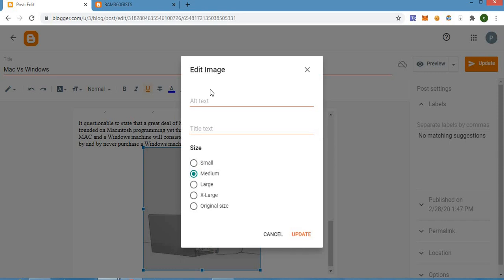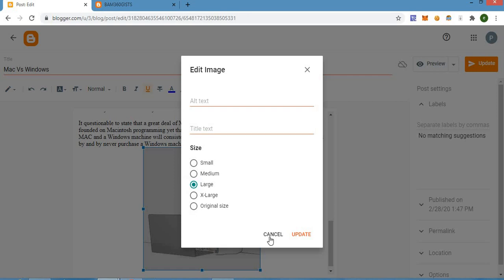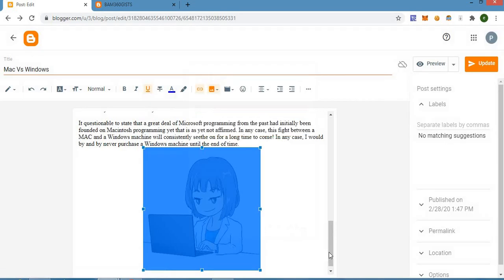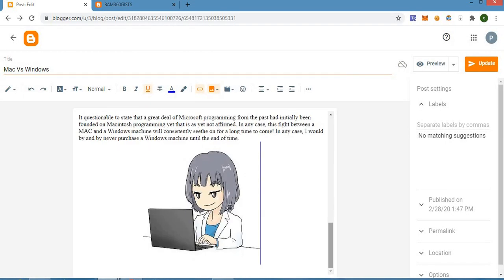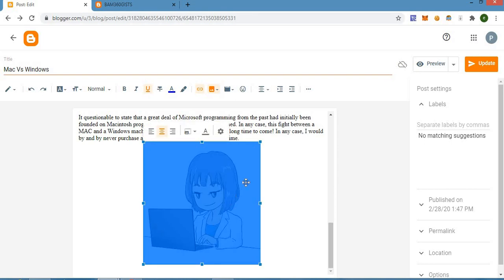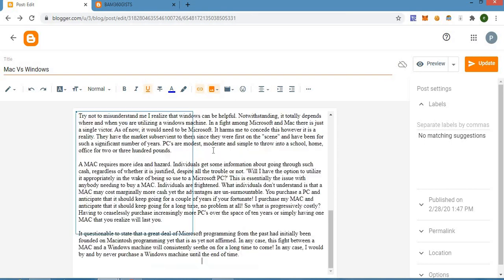This option here allows you to add text to the image, like a caption and title. You can also choose how you want the text to appear — medium, large, extra large, or original. This is the photo we just added. Now we need to delete this photo because we want to add it at a specific point in the post.